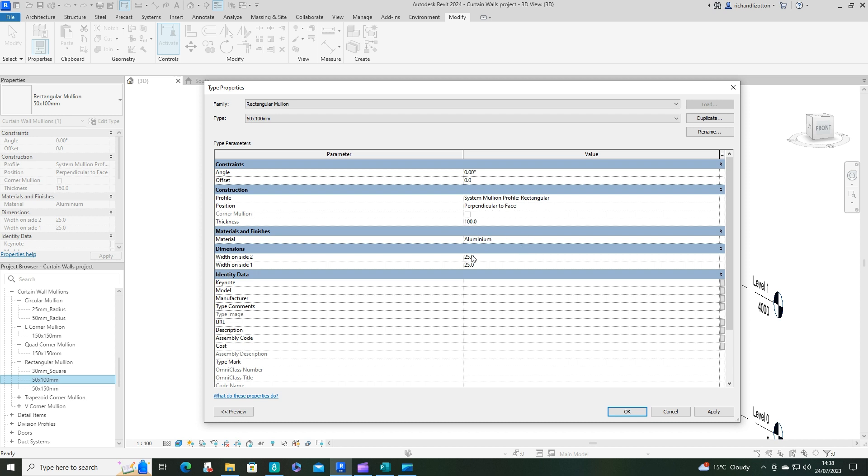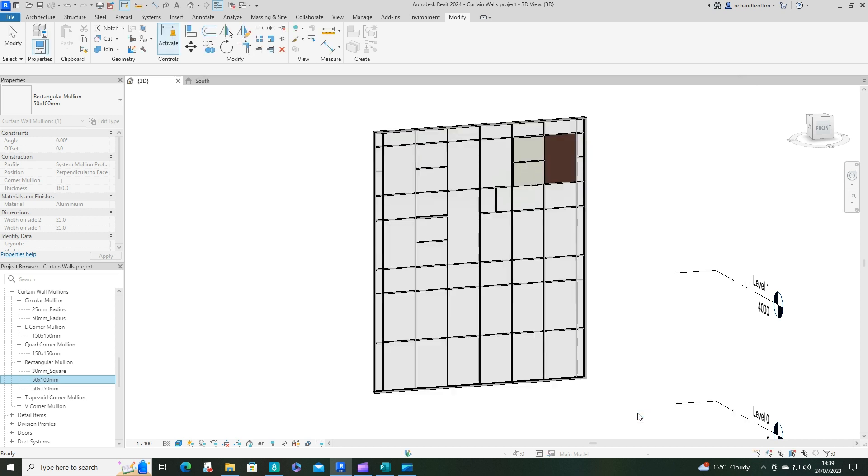And we can see the width on either side of the grid line here is 25. So that's fine. OK. And how it's positioned here. All right. With its profile as well. So we'll just click OK.